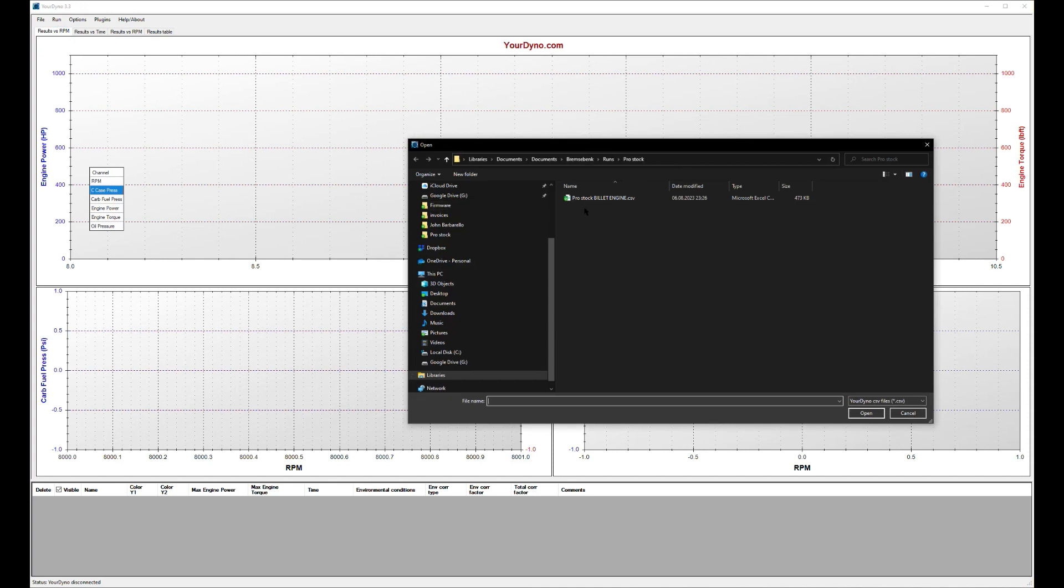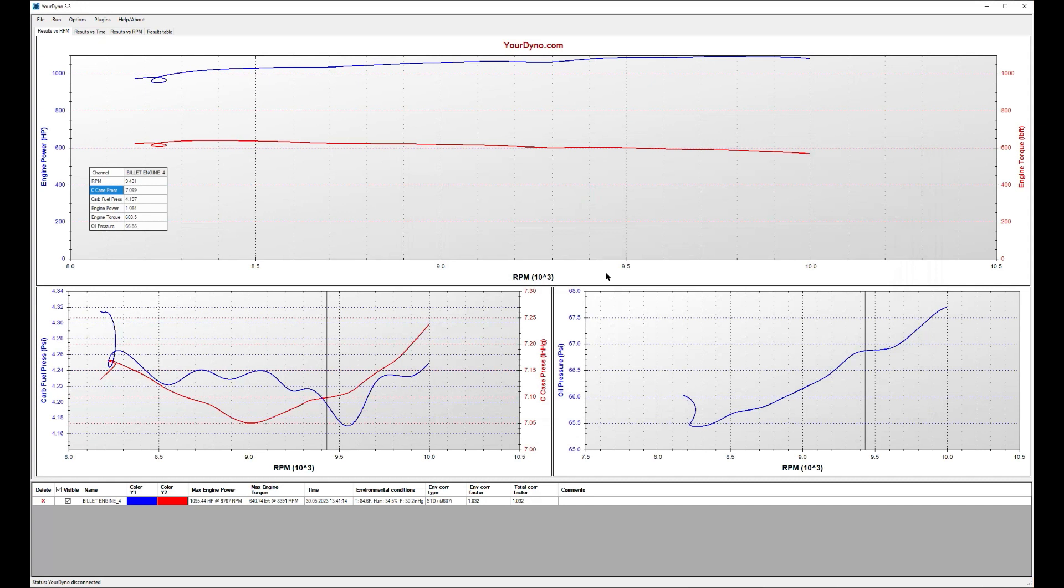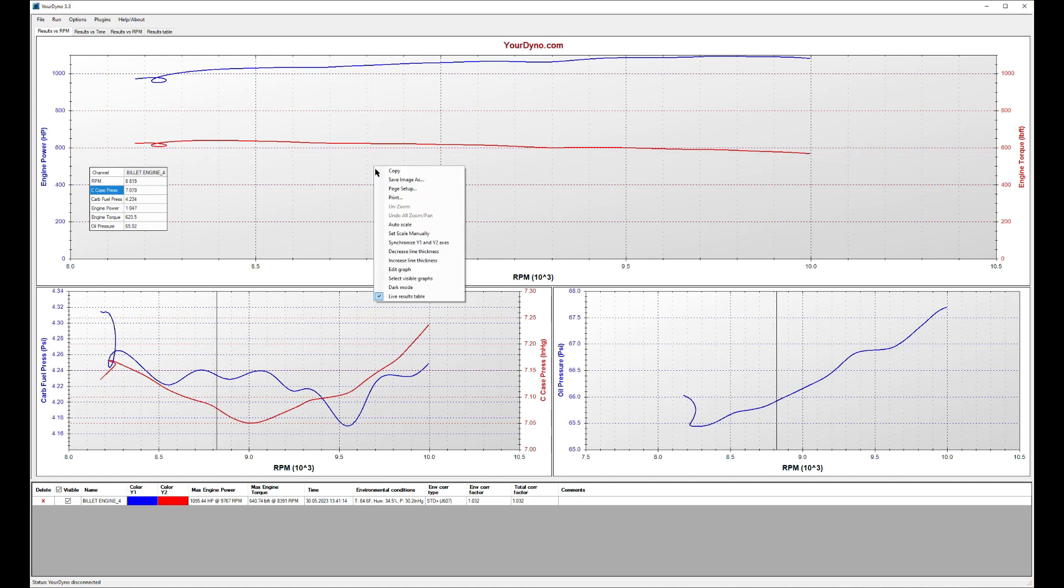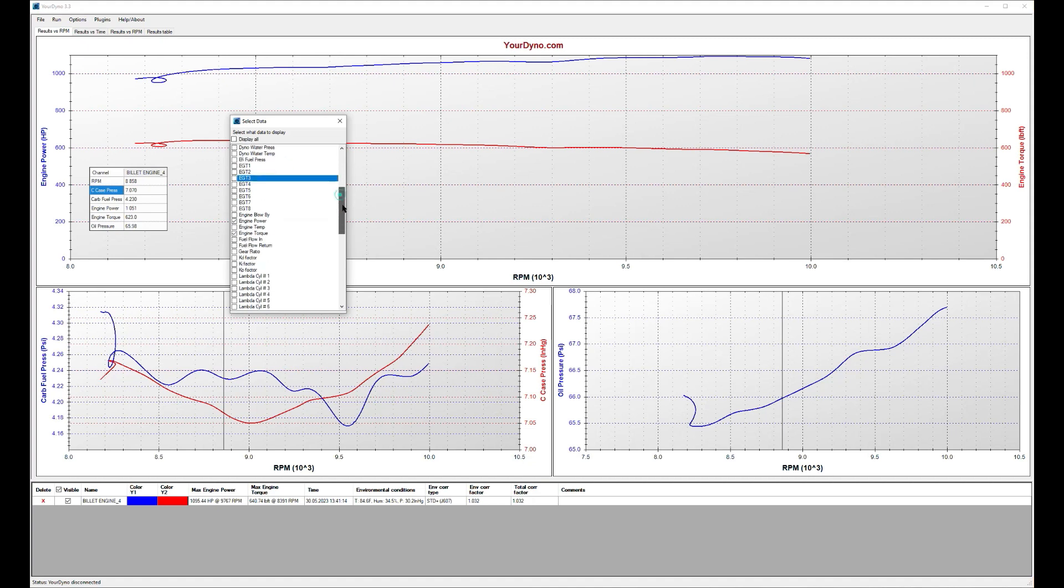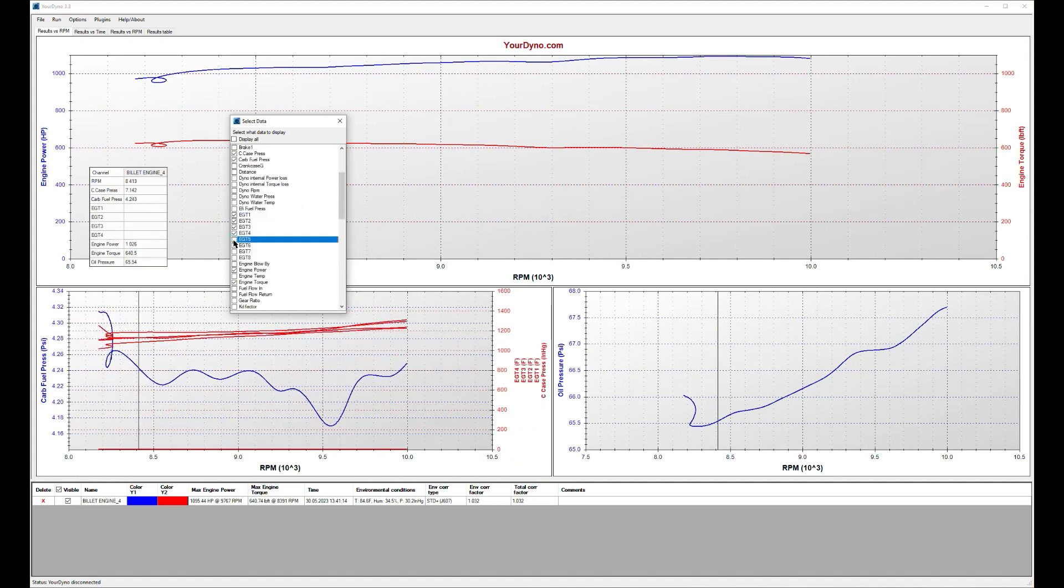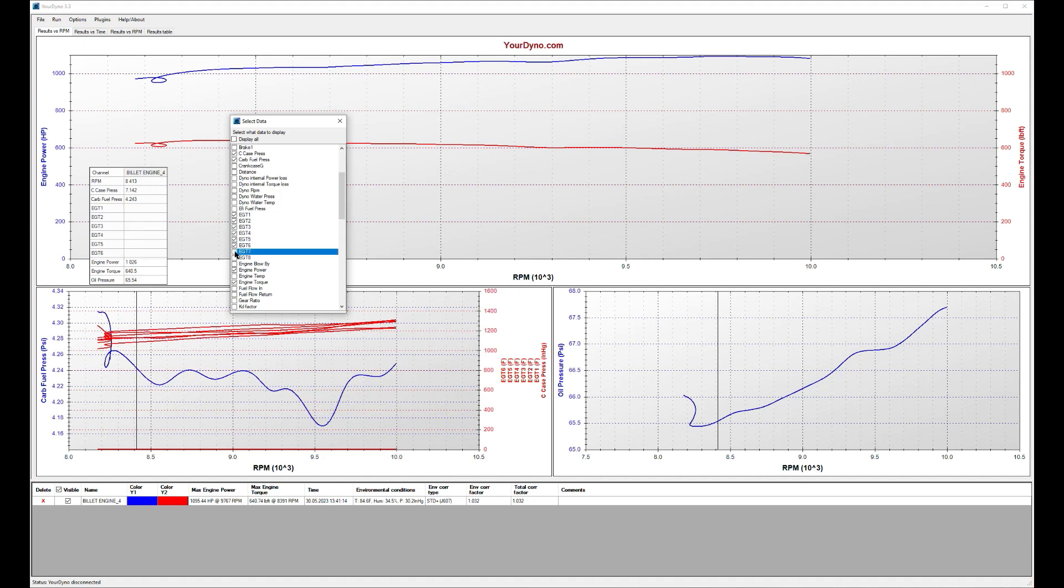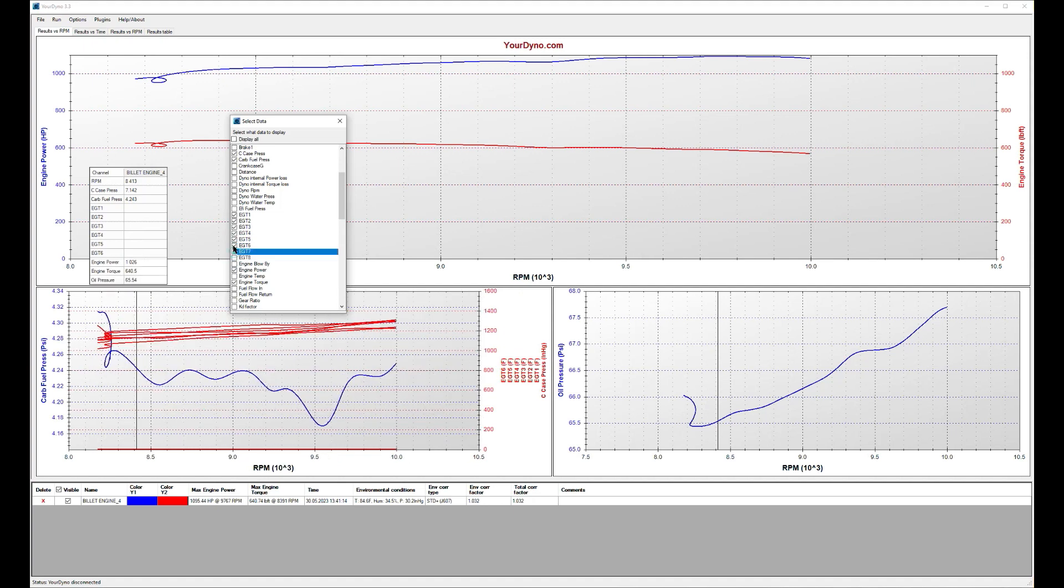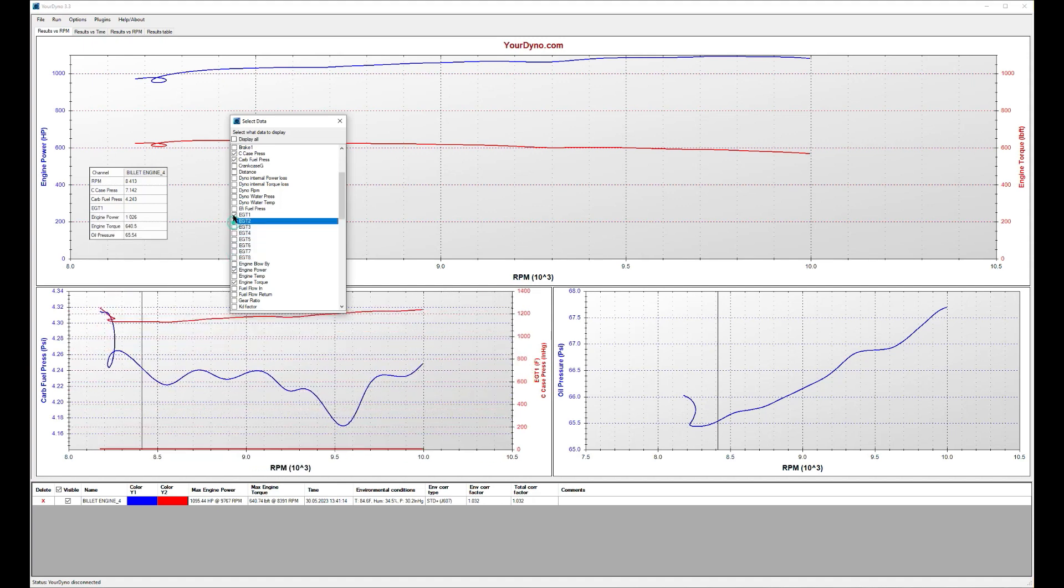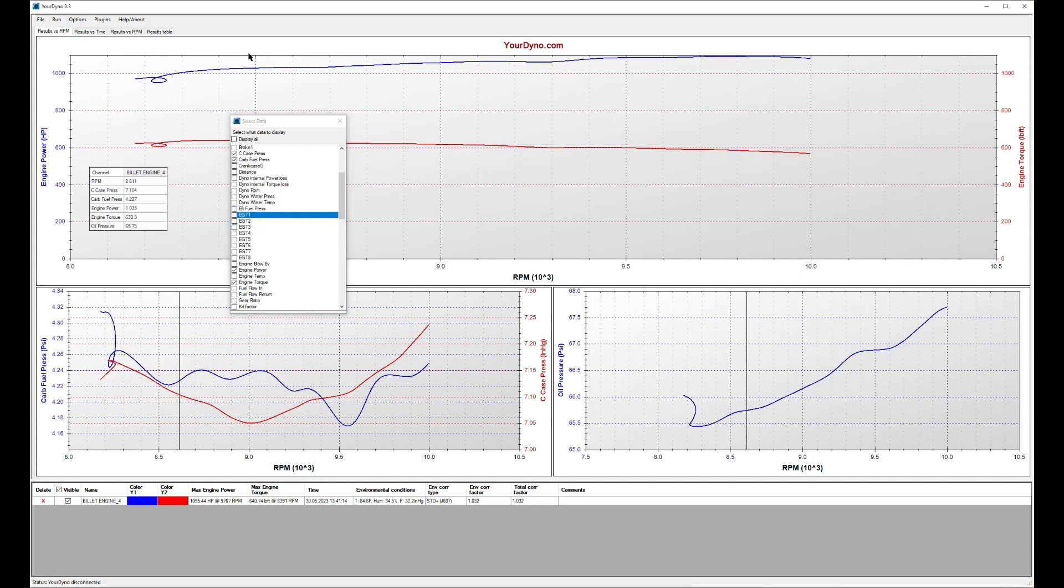You just click on open and now you can play with the run. Look at the different data channels. You see he has lots of channels available here, eight EGTs for example. You can see them here. He has eight lambdas.